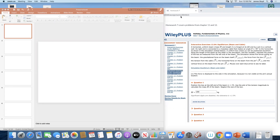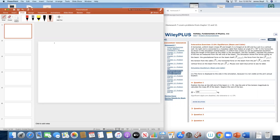This is the second part of the homework seven solutions. This part covers chapter 12, which is all about equilibrium and elasticity. The equations we need are only a few: the sum of forces in X equals zero, the sum of forces in Y equals zero, and the sum of torques about any axis through the system is zero. We'll have two or three equations to solve for our unknowns.